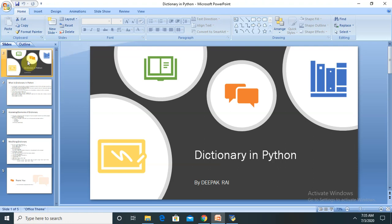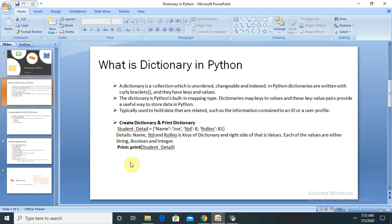Dictionary is a very important part when we are working with Python — it is a collection of data. Please stay from start to end of this tutorial. If you are new to this channel, consider subscribing and pressing the bell icon. A dictionary is a collection which is unordered, changeable, and indexed. In Python, dictionaries are written with curly brackets.